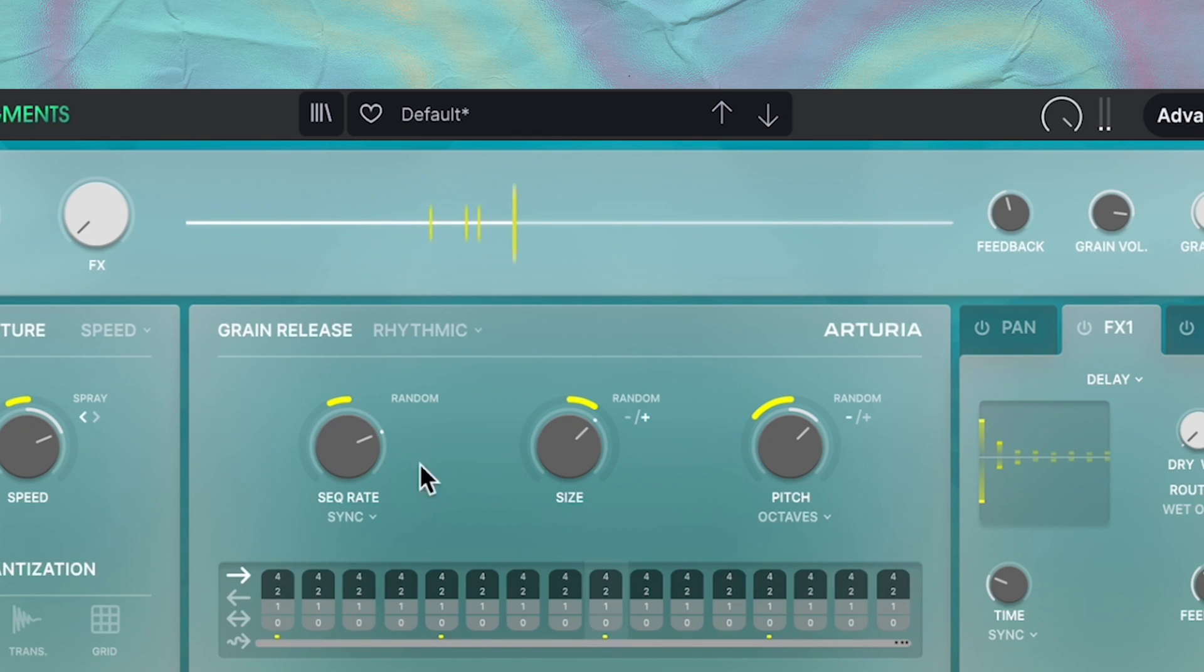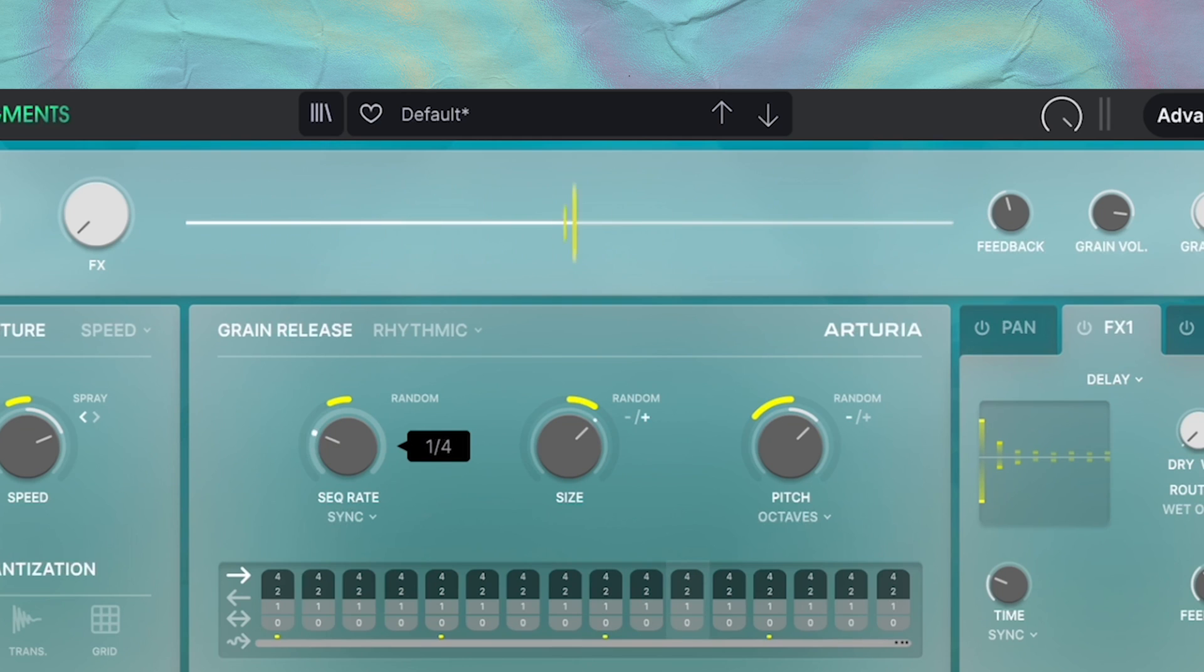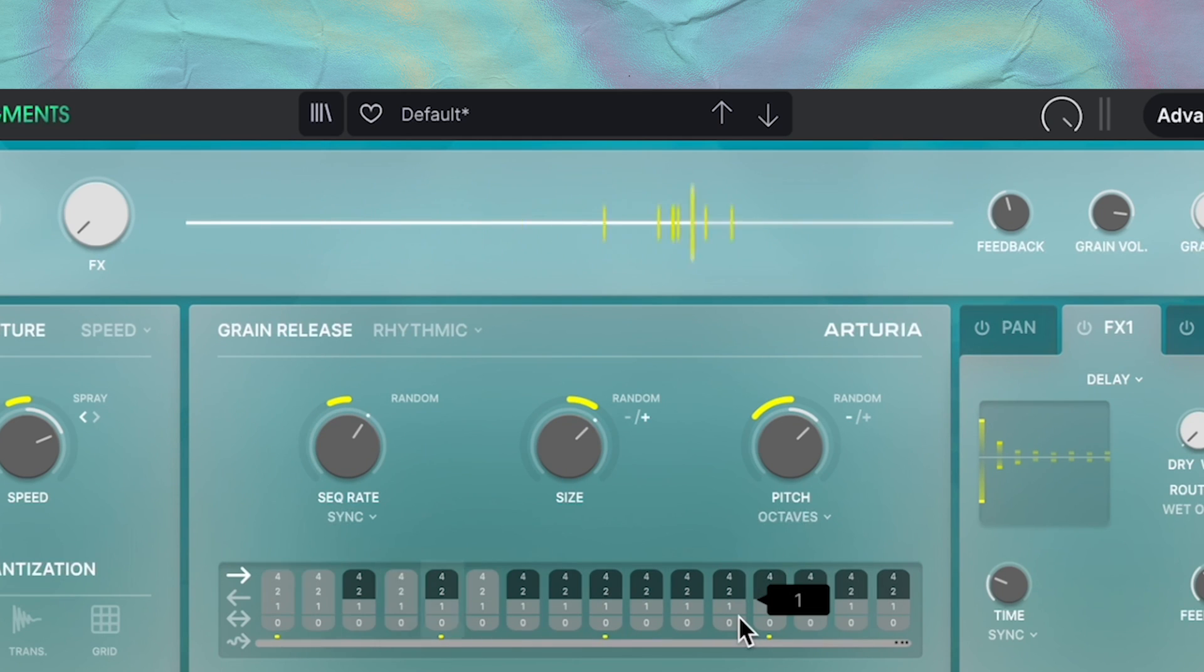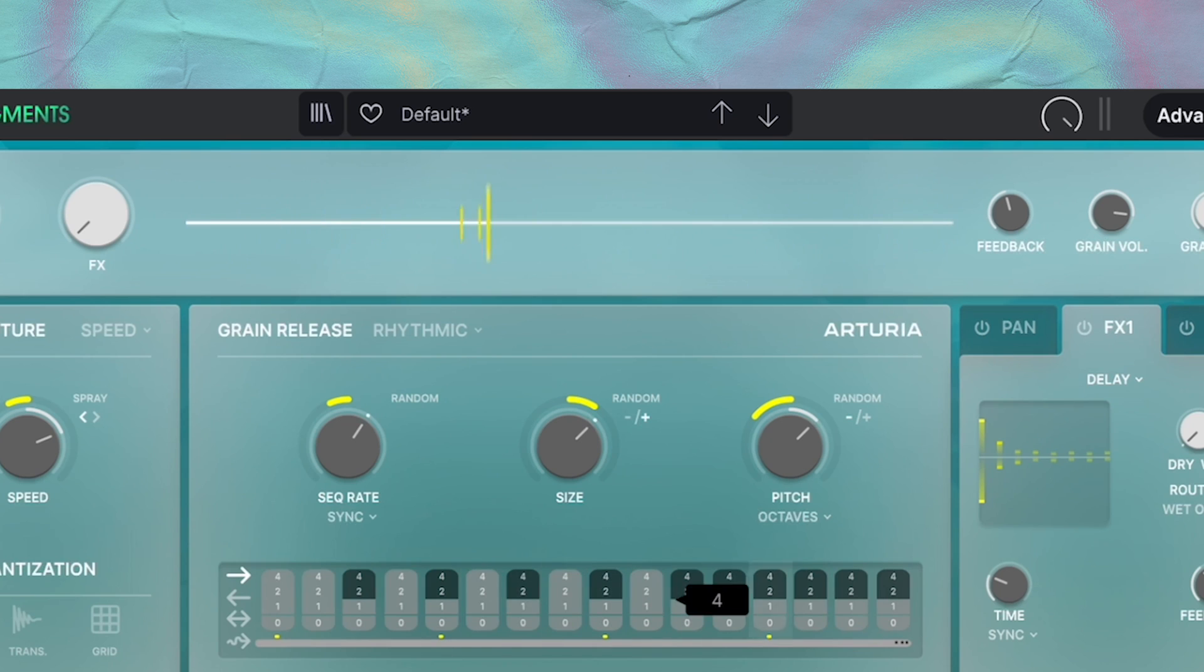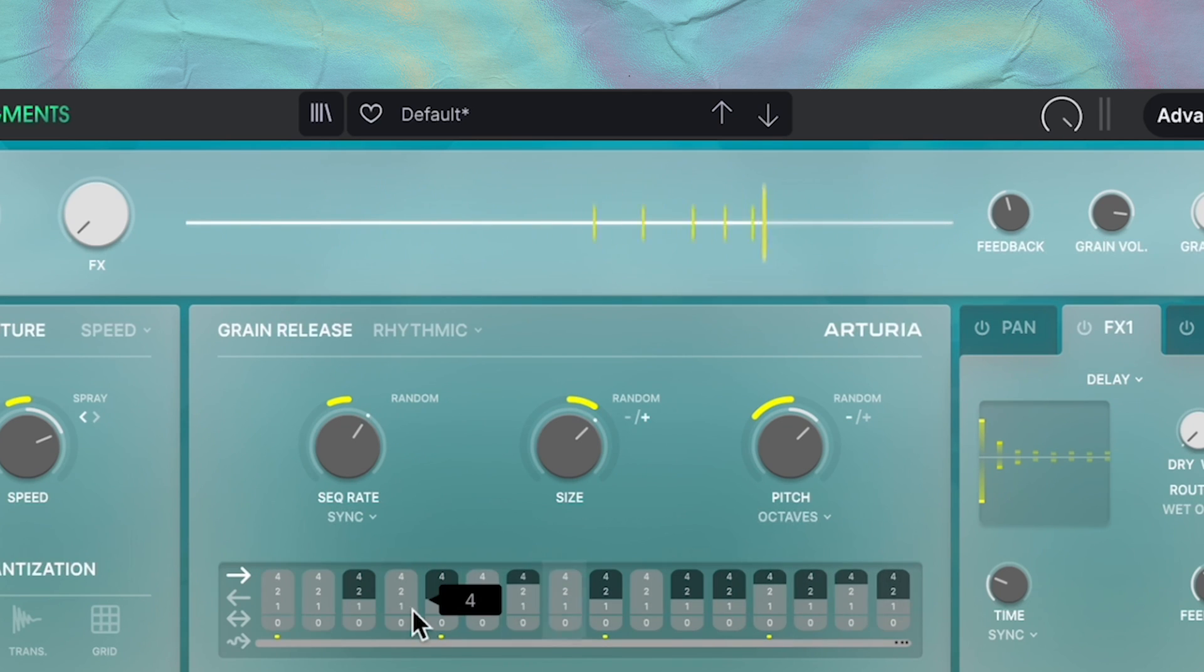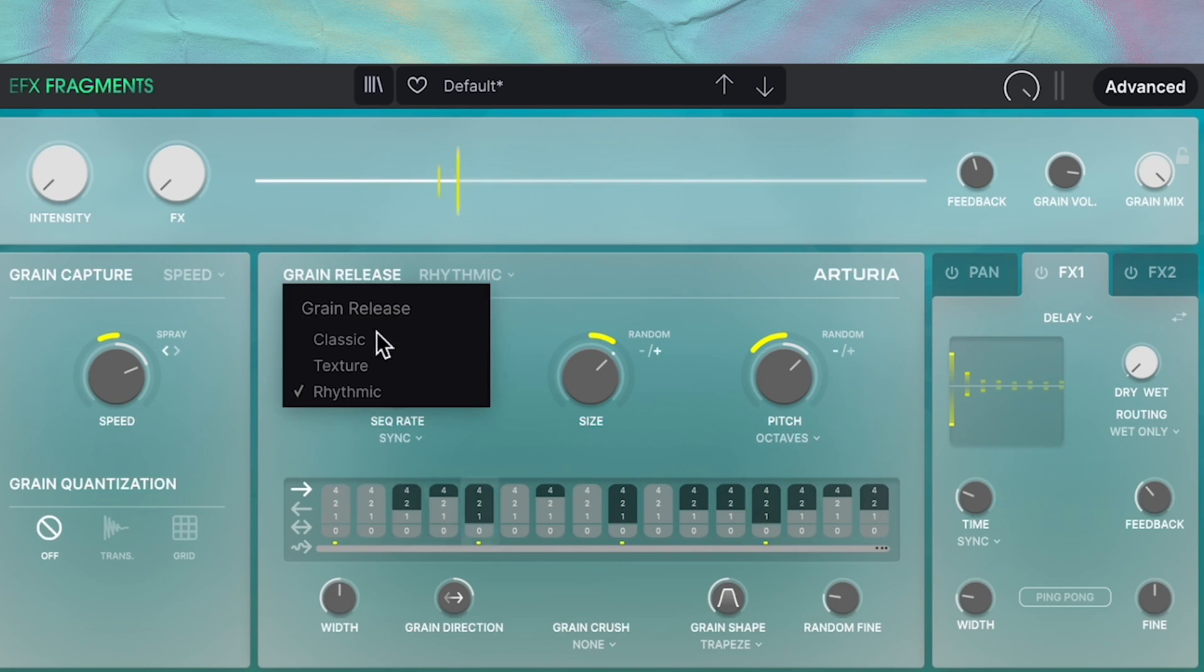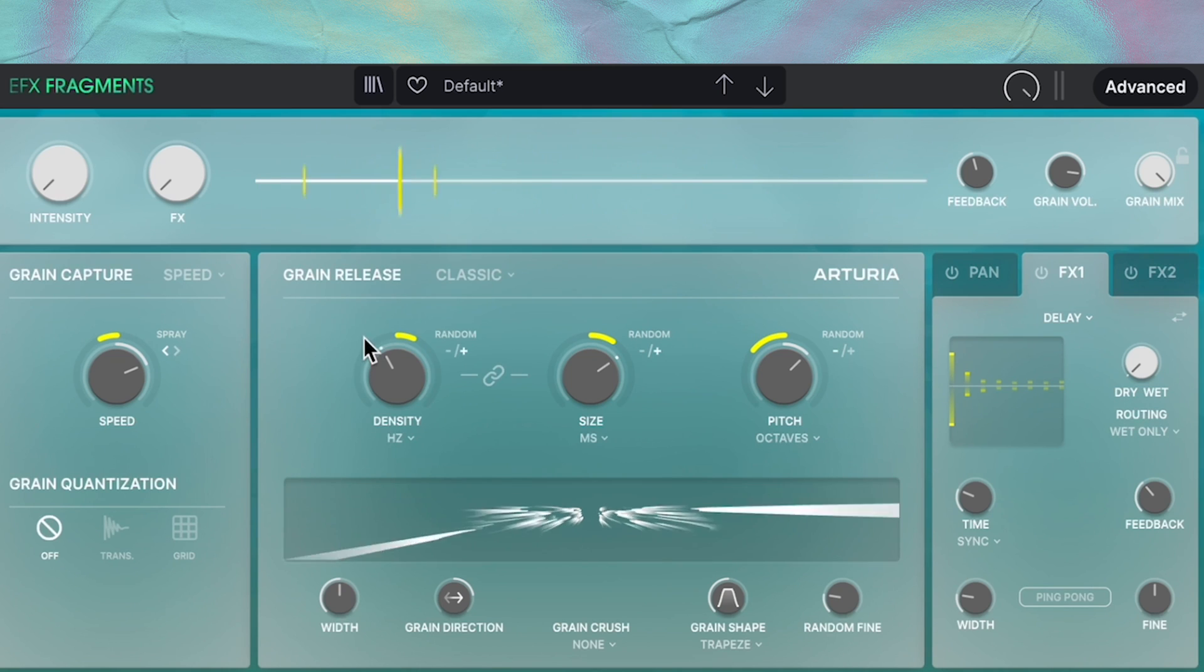And then in rhythmic mode, we have the same size and pitch knobs, but now we have a sequence rate knob. The sequence rate determines the rate that the grains will go through the step sequencer here. And on each step of the sequence, you can determine how many grains will be played on the step, whether it's zero, one, two, or four. The two modes I'd like to play around with a lot are classic or texture. So let me just choose one and then set it up to where I like.